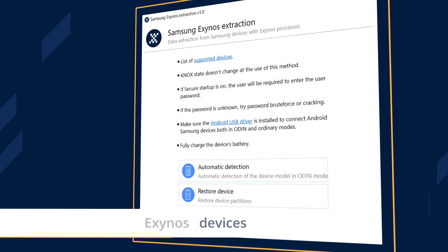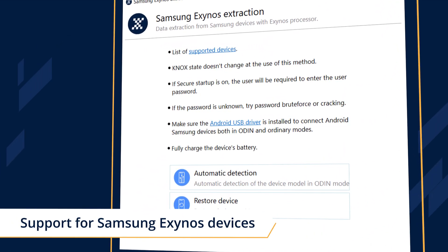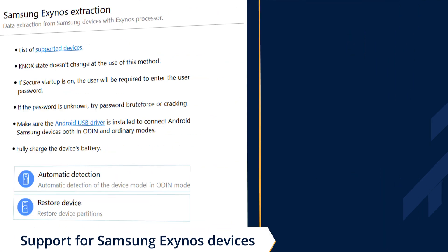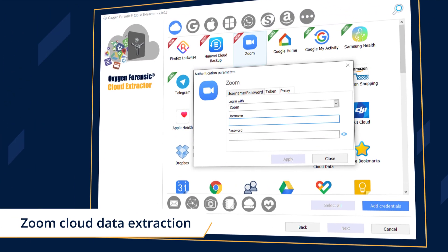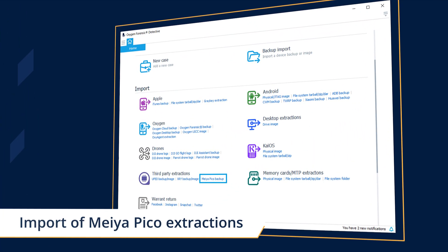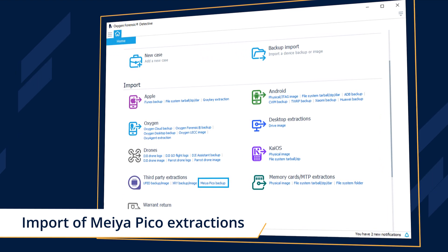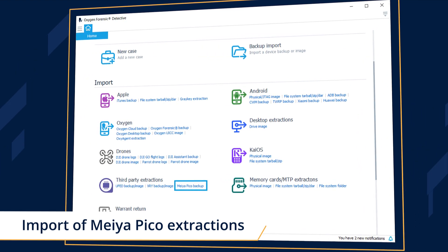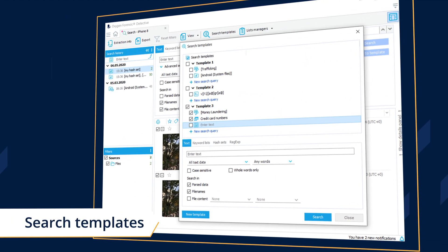Bypass ScreenLock and do physical extraction of Samsung devices, extract contacts, chats and conferences from the Zoom cloud, import and analyze MEA PICO extractions made from Apple and Android devices, and create and use search templates to find data faster.